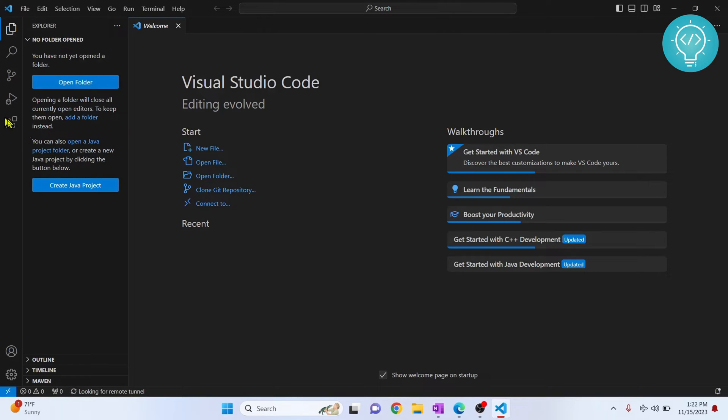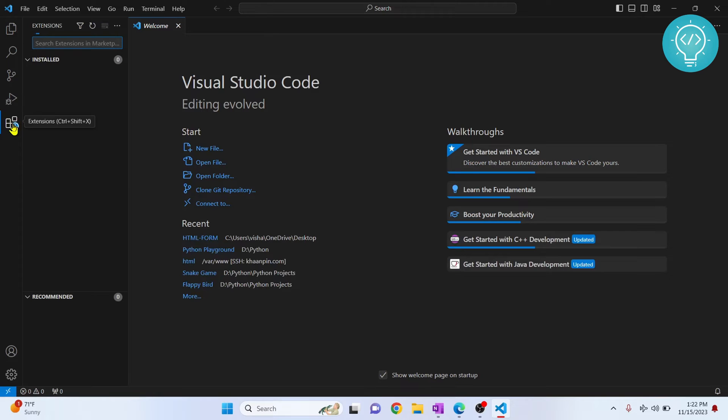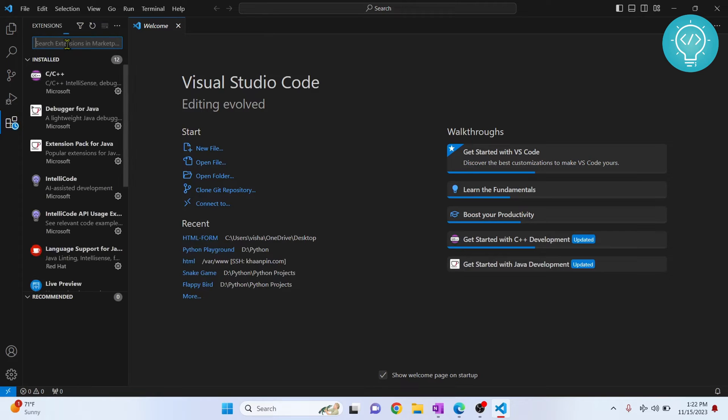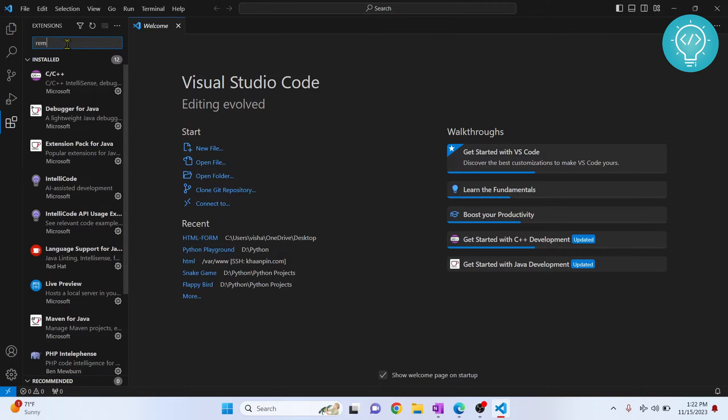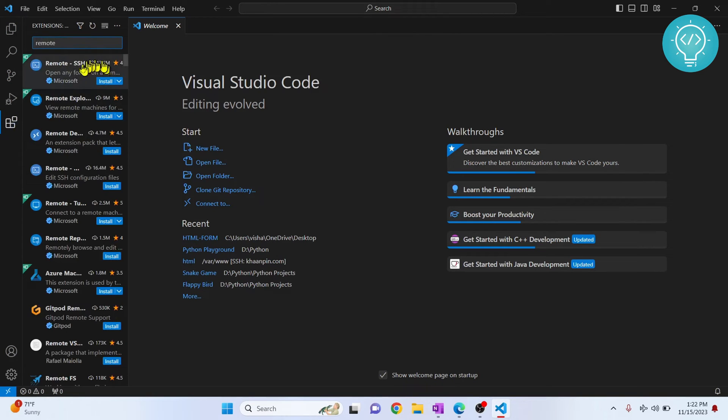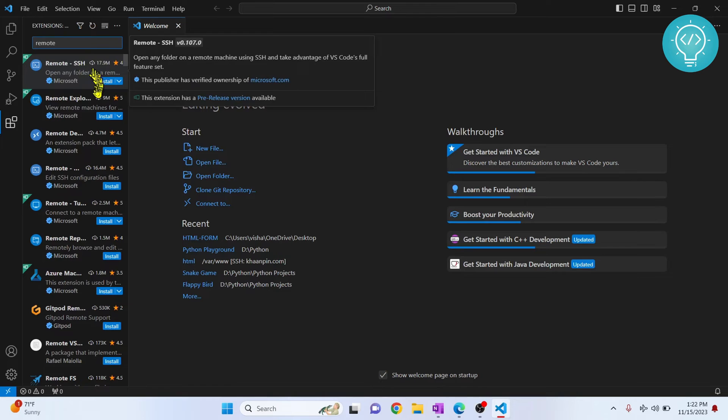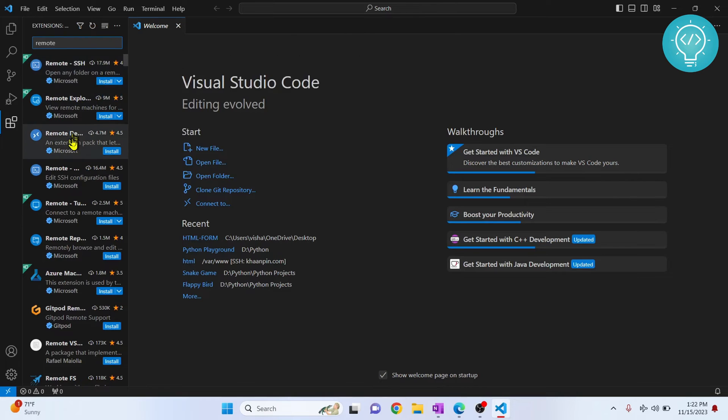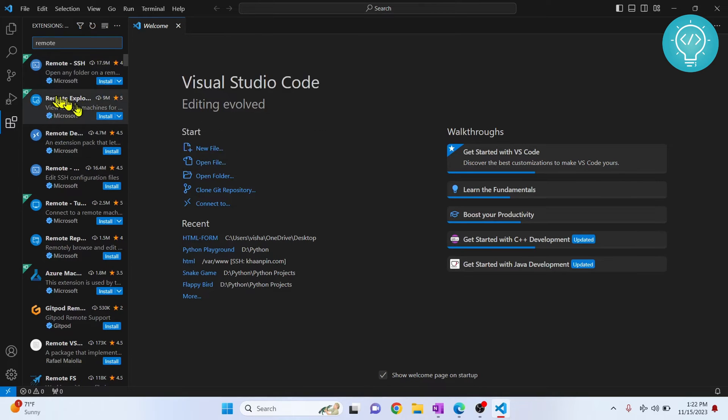Go to extensions by clicking on this icon here or press Ctrl+Shift+X and search for remote. You see these options here: Remote SSH, Remote Explorer, Remote Development. Now click on this Remote Explorer.